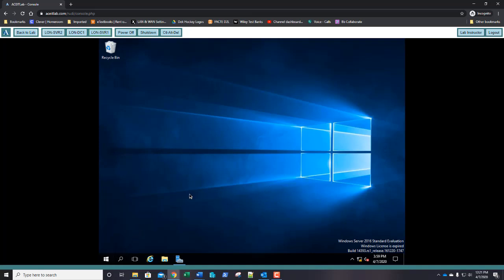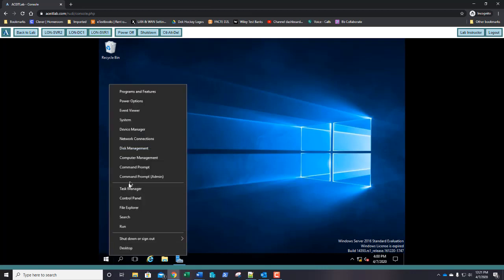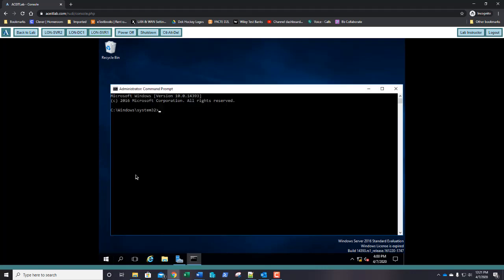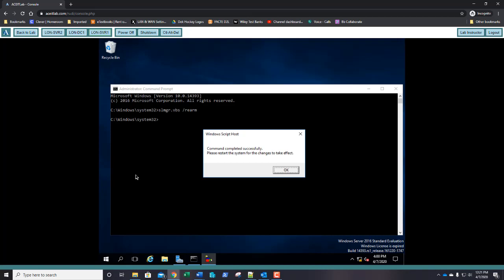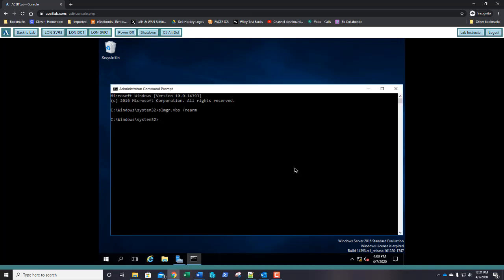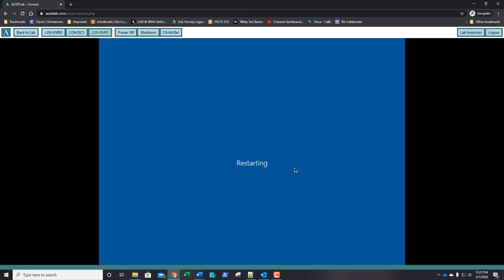We need to do the license rearm. Open an admin command prompt and type in slmgr.vbs /rearm, then restart the server using shutdown -r for restart, -t for time, zero seconds — in other words, restart now.